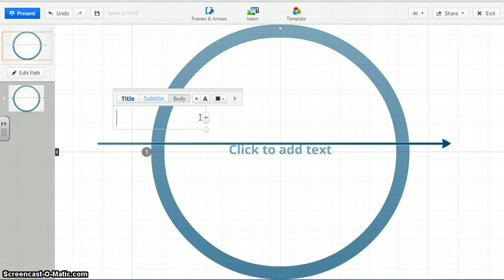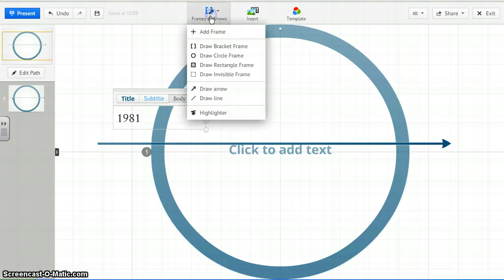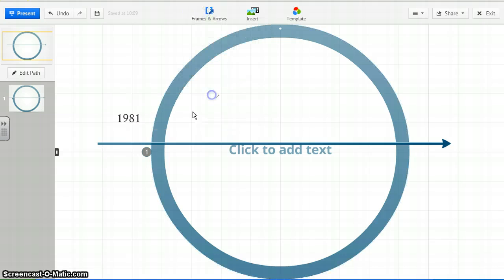So from here, if you want to add a date, let's say 1981, I'm going to make a timeline here, just some information. So you can draw another little arrow or a line to indicate where that spot would be.